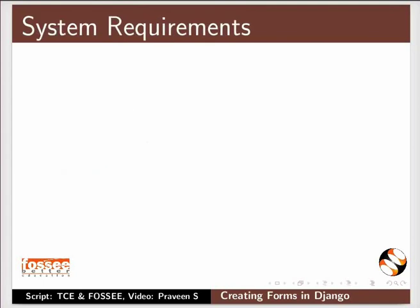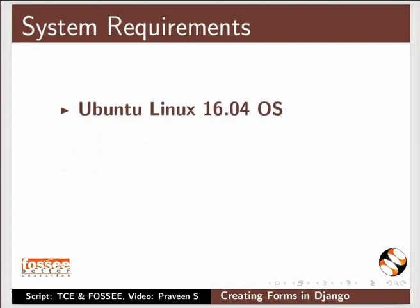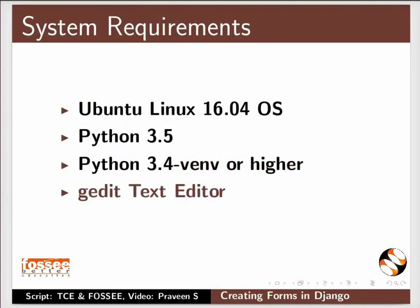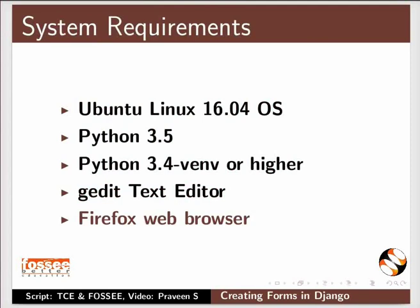To record this tutorial I am using Ubuntu Linux 16.04 operating system, Python 3.5, Python 3.4-venv, Gedit text editor, and Firefox web browser.